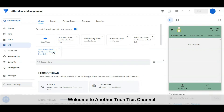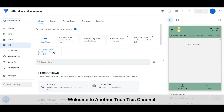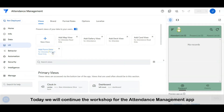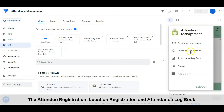Hi everyone, welcome to another Tech Tips channel. Today we will continue the workshop for the attendance management app. We will continue with the items in the menu: the attendee registration, location registration, and attendance logbook.